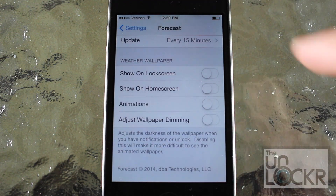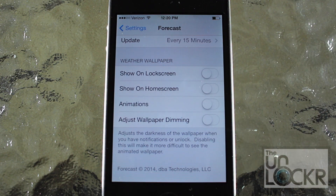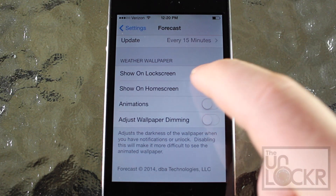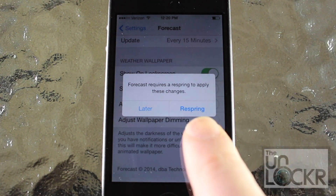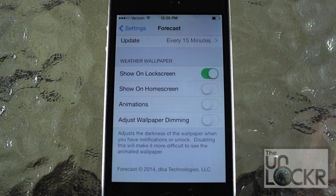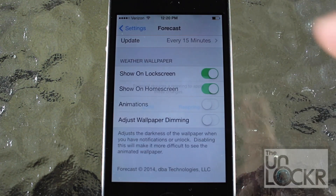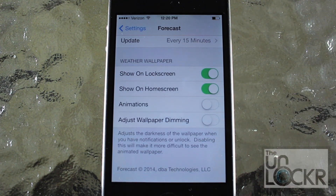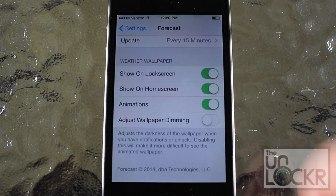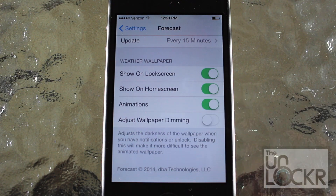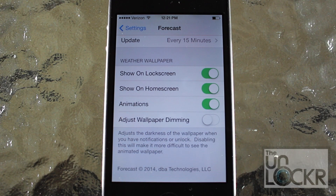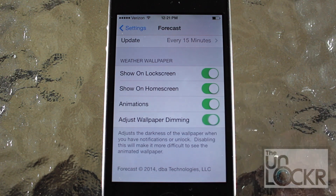For the weather wallpaper, I want to show an image of the current weather outside on my lock screen, so I'm going to enable that and tap 'later' because I also want to turn on the home screen weather wallpaper. I want those images to be animated so I'm going to turn that on too, and I'll also turn on 'adjust wallpaper dimming' as it helps display the animated wallpaper.